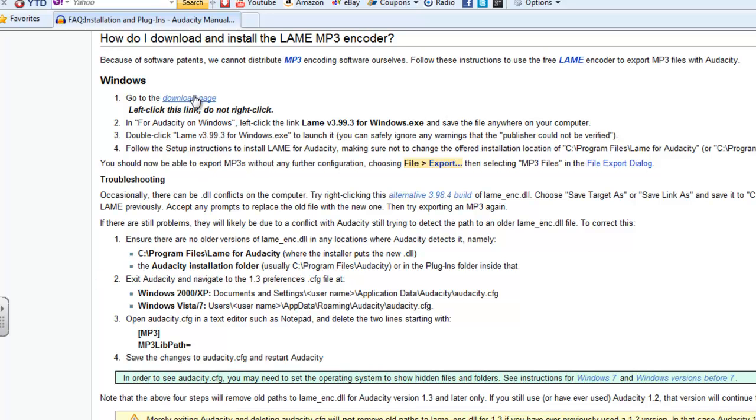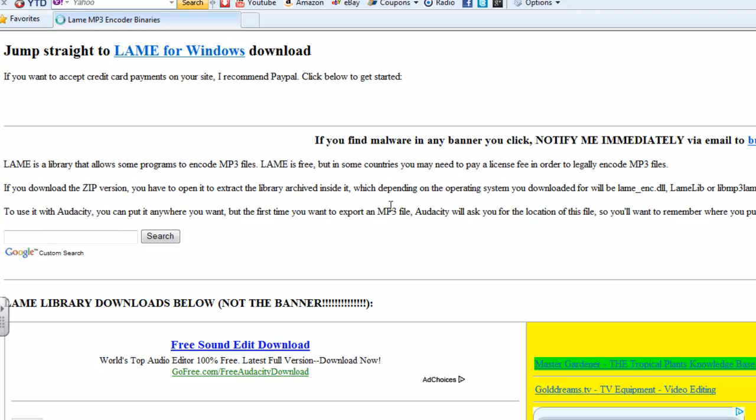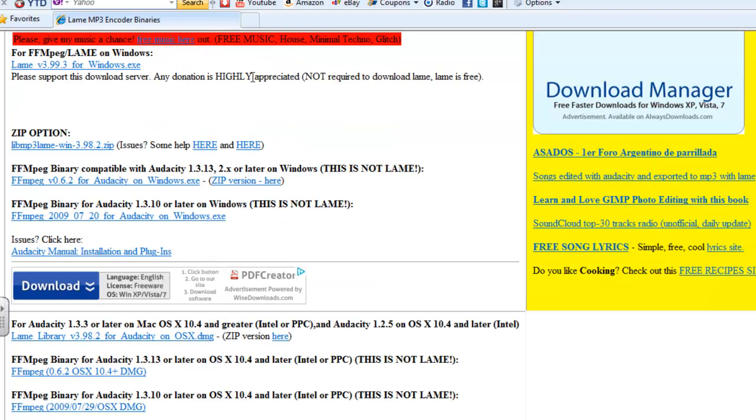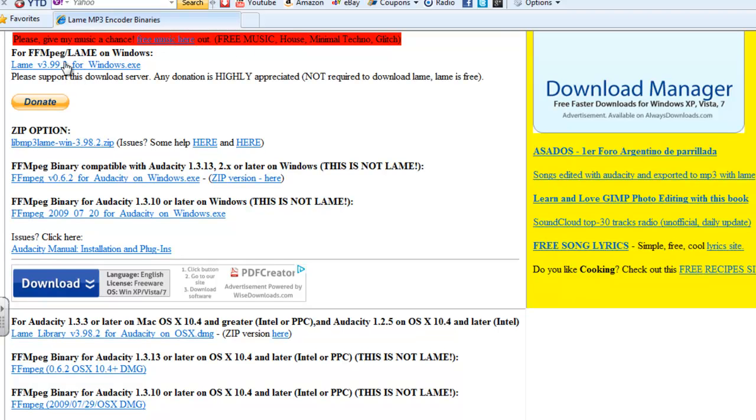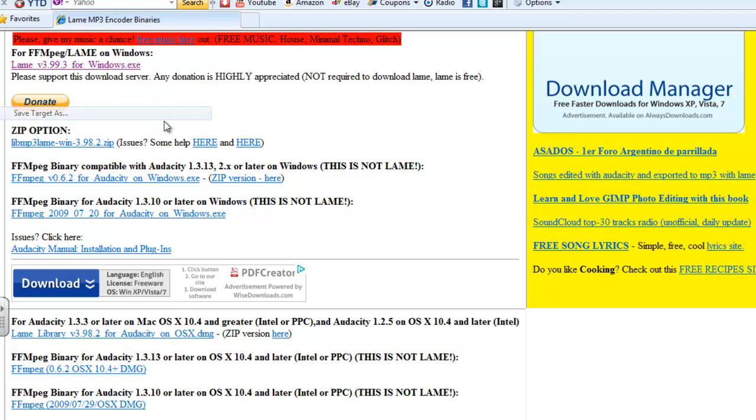Best case scenario, we can go to the download page here. There's a lot of noise on this page, so you can jump straight to the download. This red part is advertising some music, so we can see lame 39 is right here.